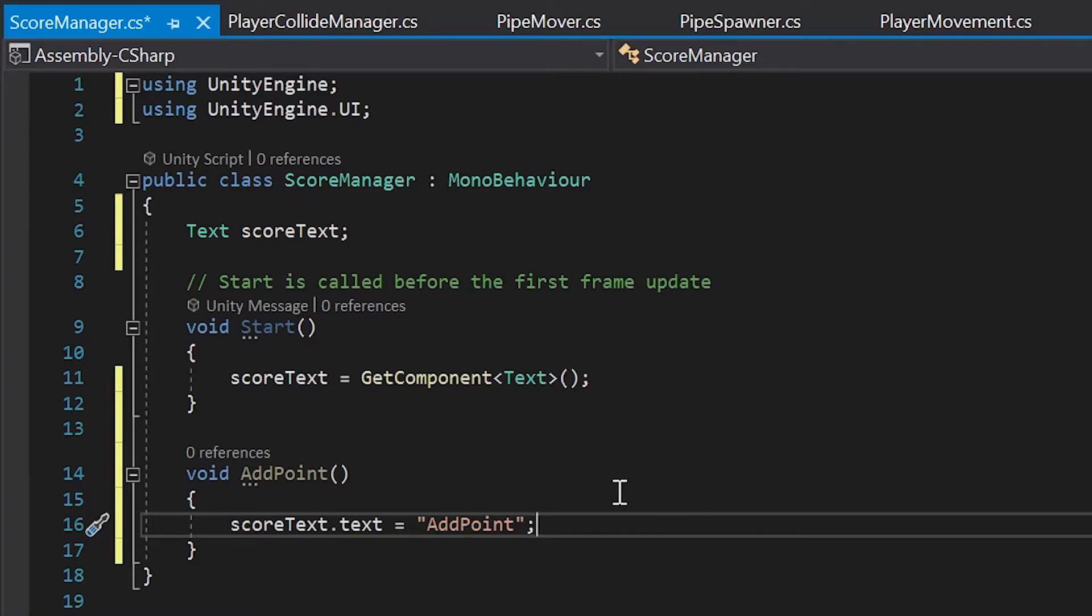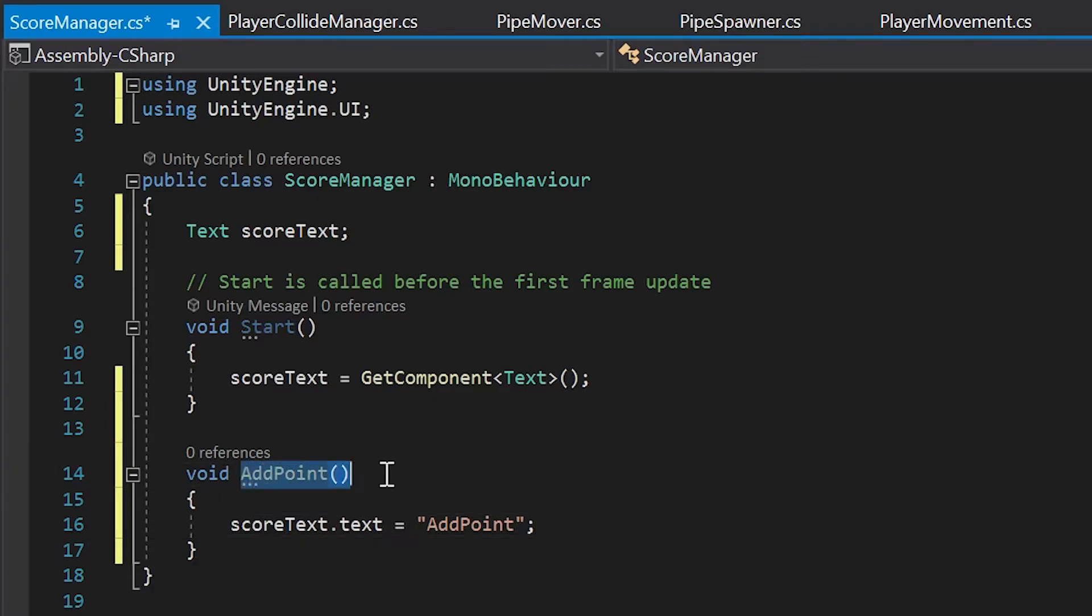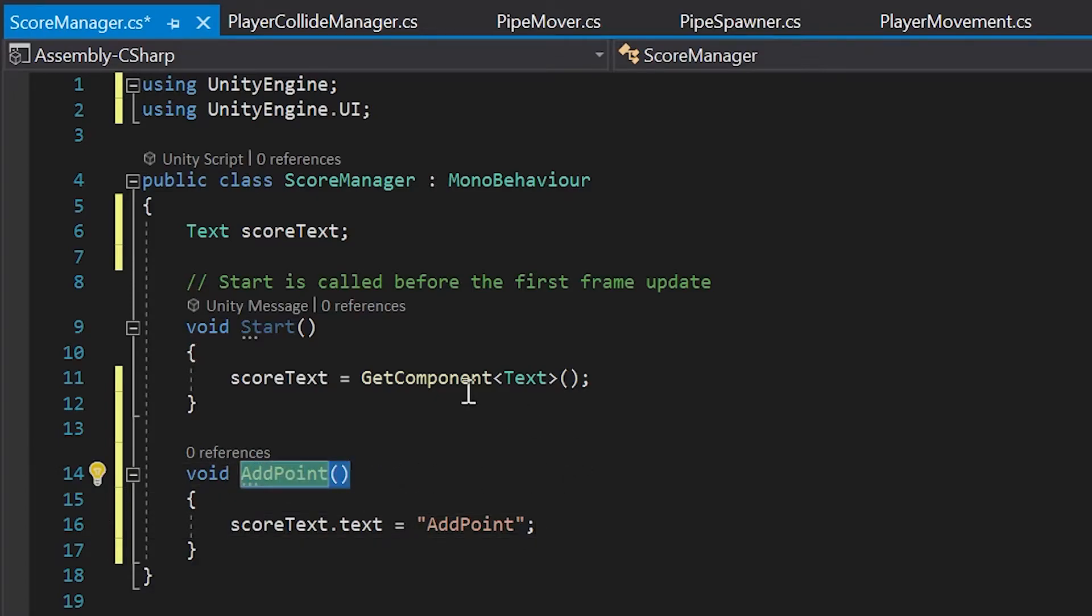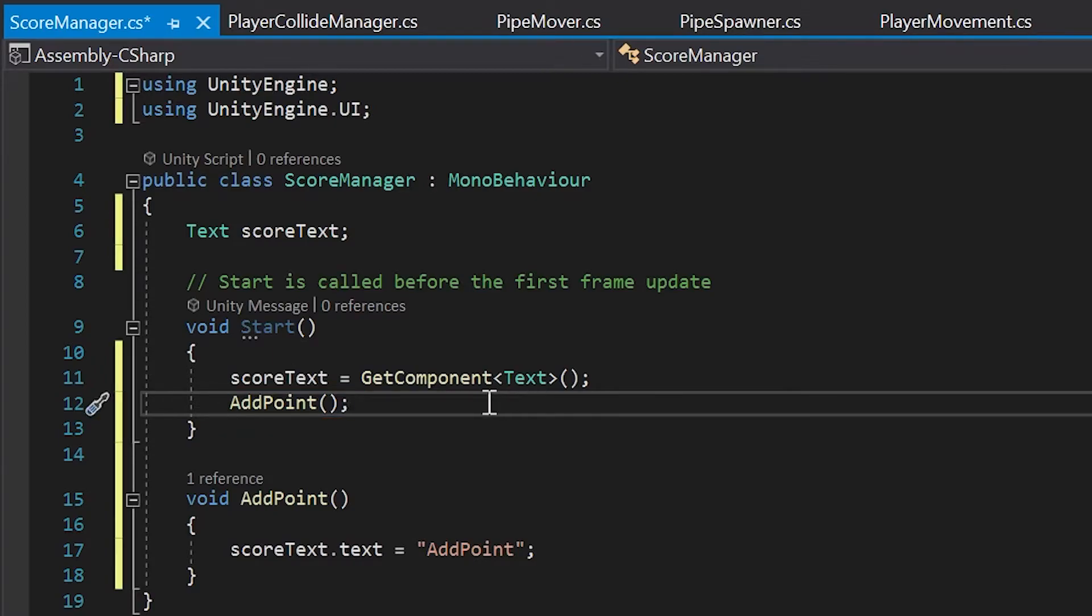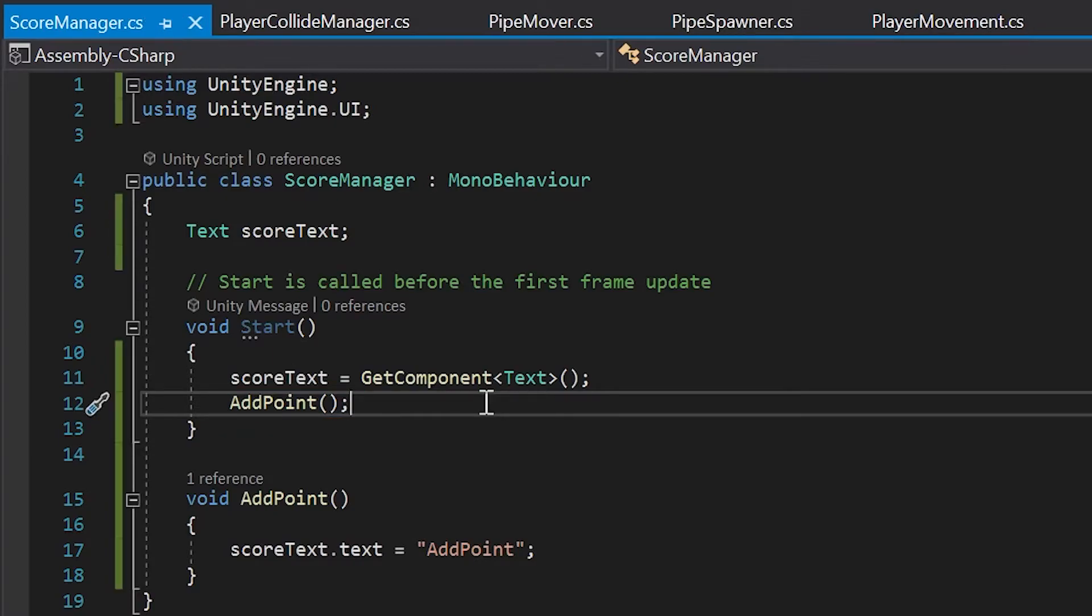So, I'll highlight add point, hit controller command C to copy it, and then move it right below where we assign our score text variable, and then hit controller command S to save my script. Then we'll head back into Unity.